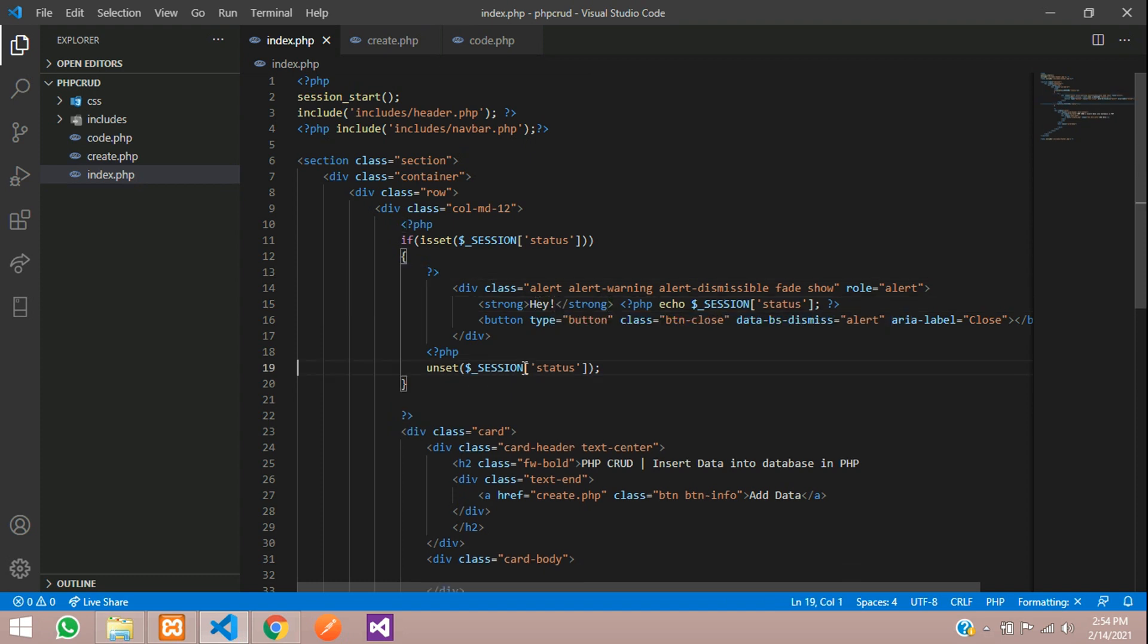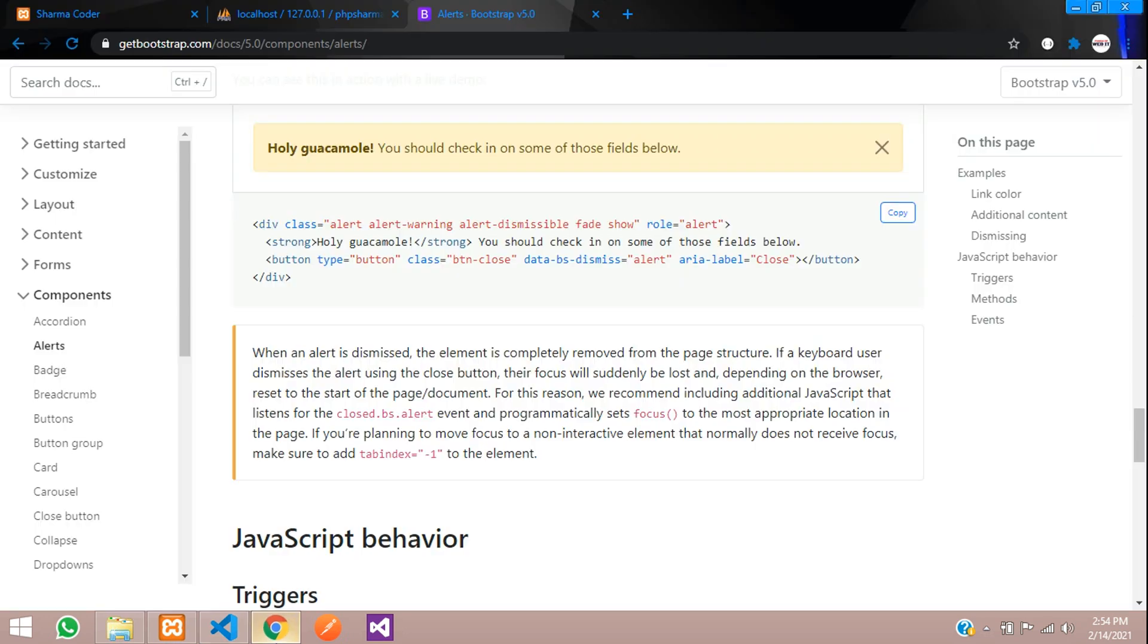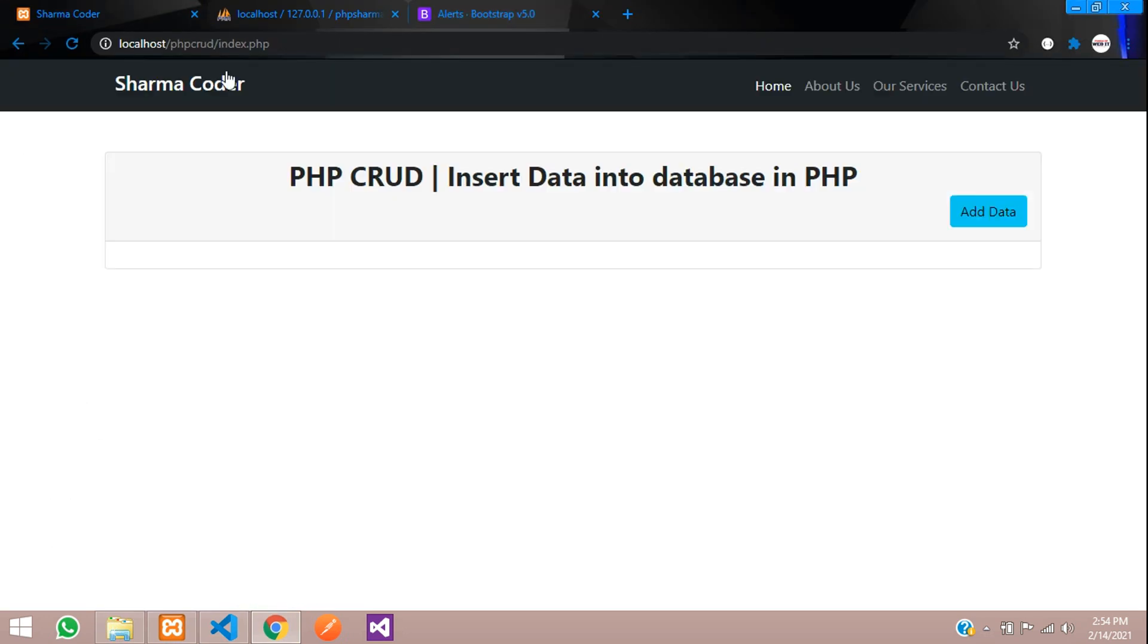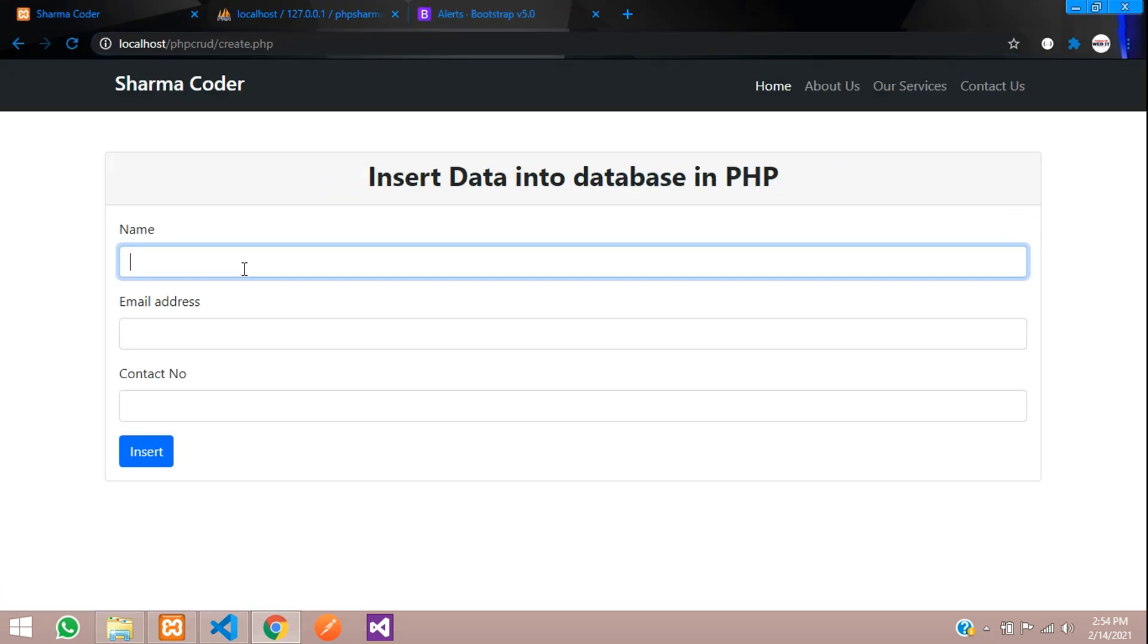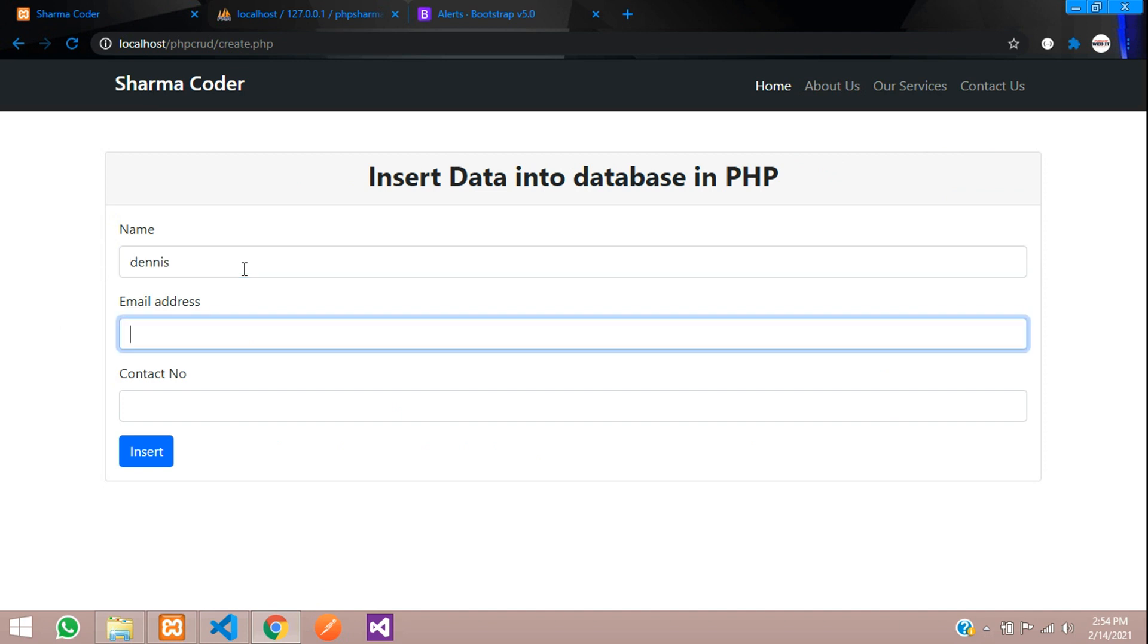So now this should look good. We will test it once again. We will go and insert one more data. Add data: Dennis, dennis@gmail.com, and contact number.